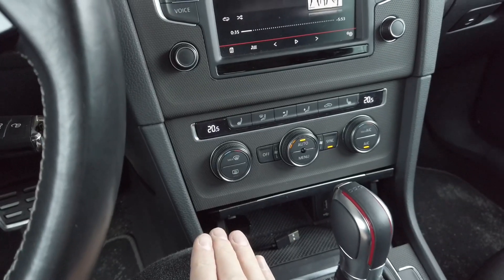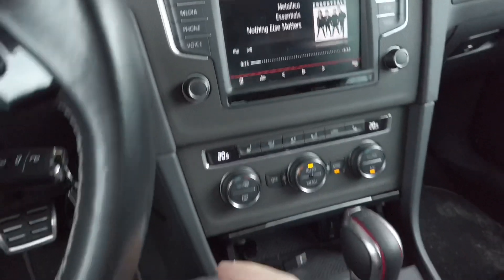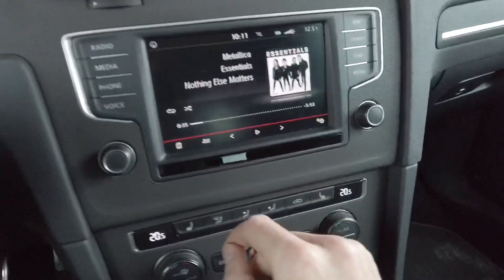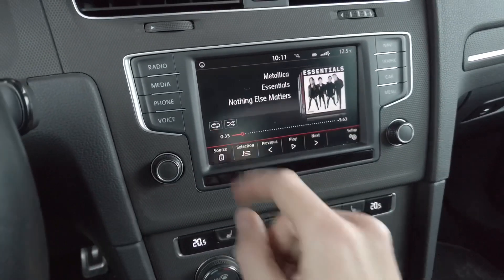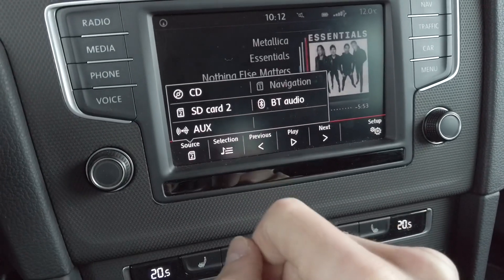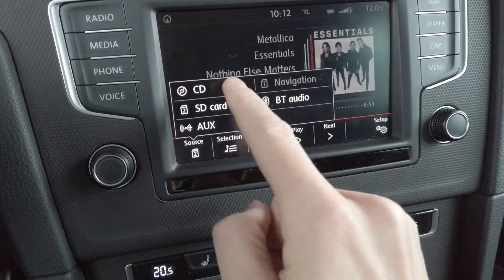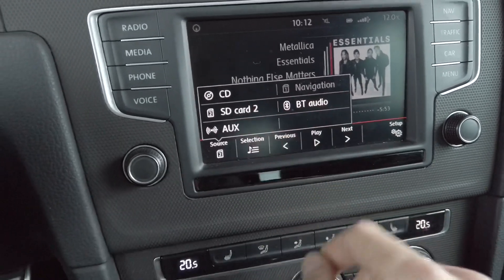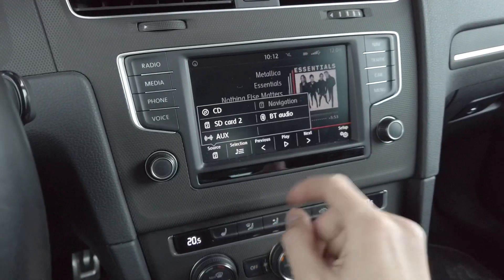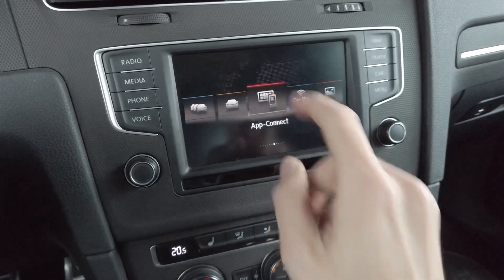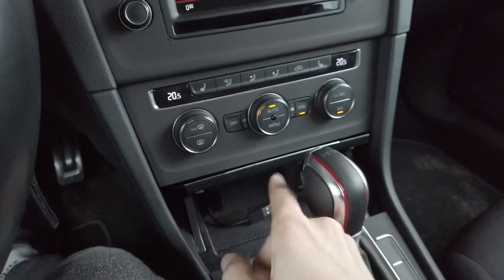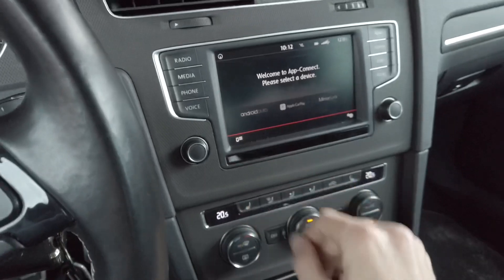The coding is required to have this work with your iPhone and to have the USB media source available as well. Right now I don't have the USB media source — I have CD, navigation card, music card, Bluetooth audio, and auxiliary input. The USB media playback is missing, but the App Connect CarPlay option is here and it's working.